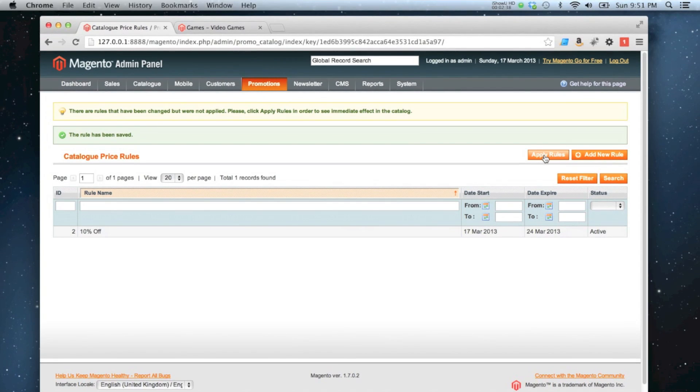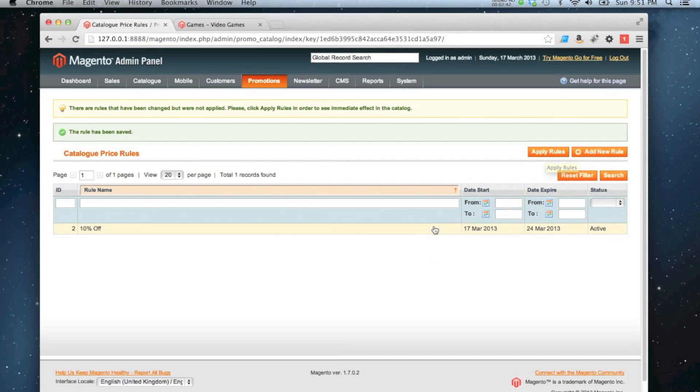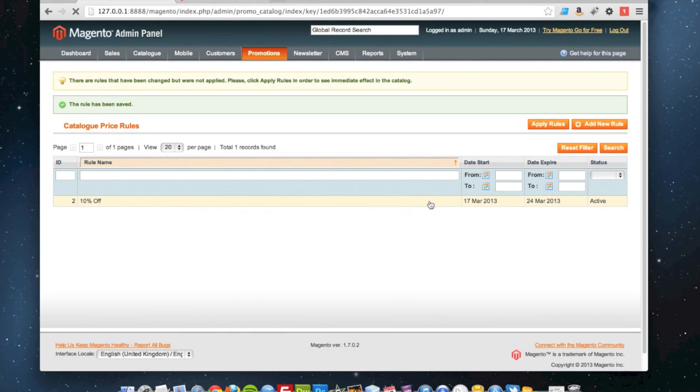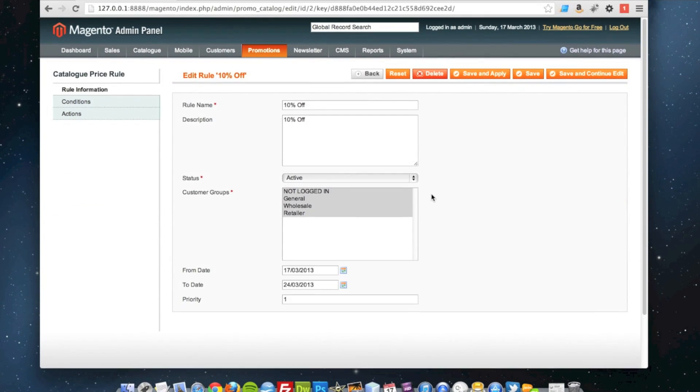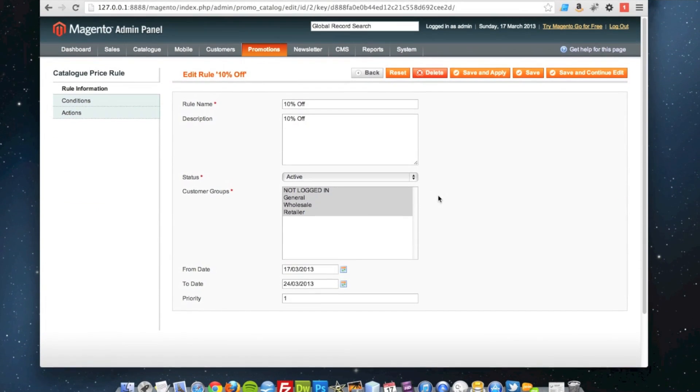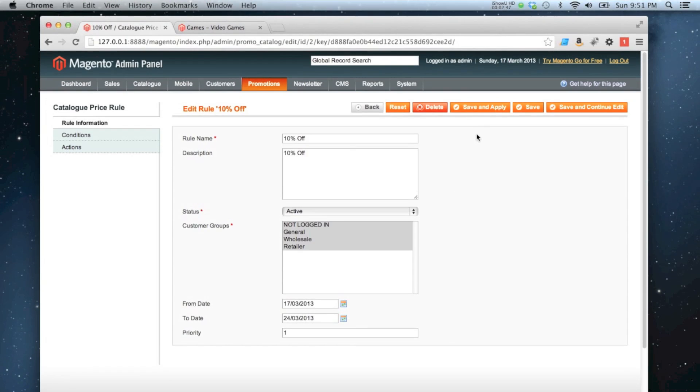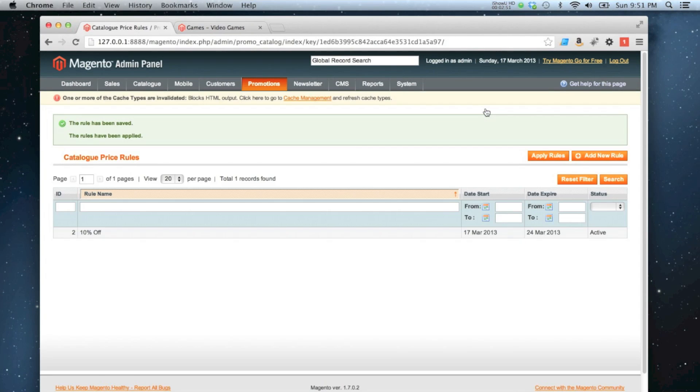I can click apply rules at any time up there, and then that will enable the discounts. Or I can go back into my rule and then click save and apply up there. That will then save the rule and apply it to all the products.